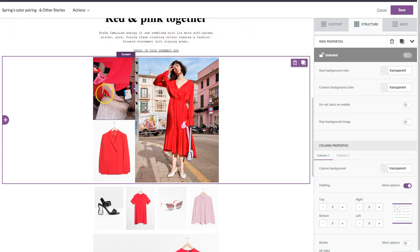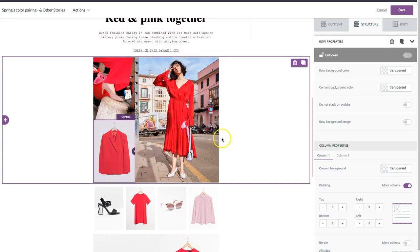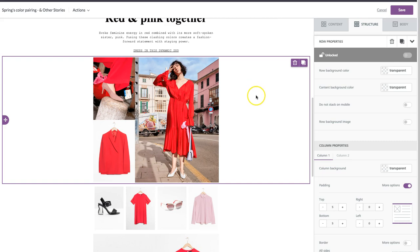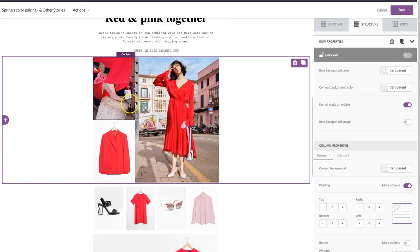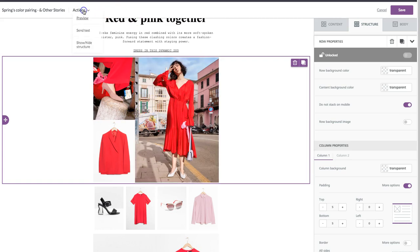But if you want to maintain this grid formation, all we need to do is again select it and come over to here where there's this new do not stack on mobile feature. So if I select that, the images won't stack and they'll maintain this grid formation that we designed for desktop on a mobile screen too.